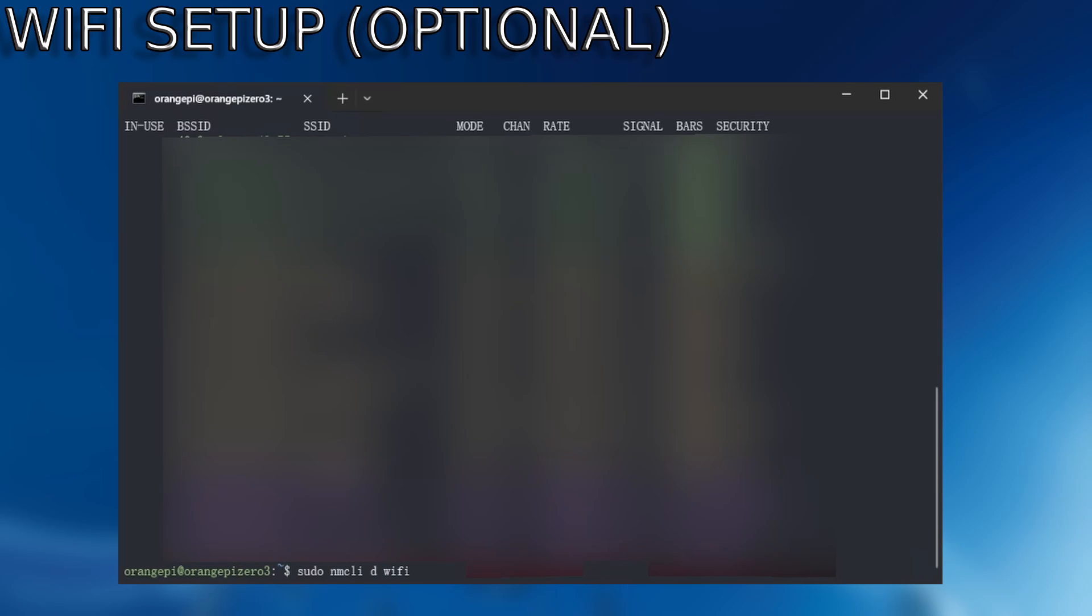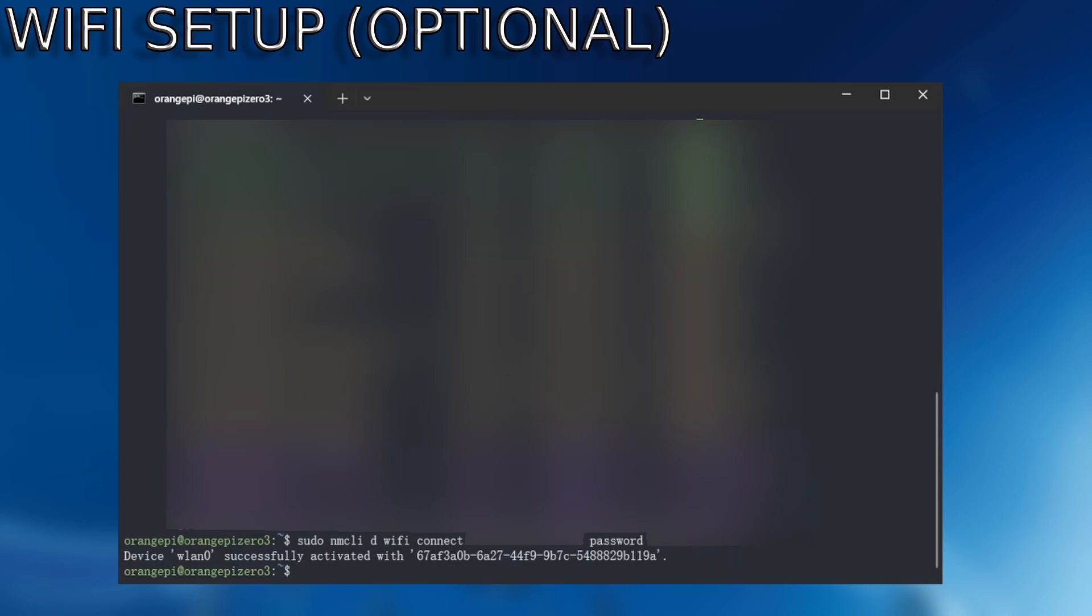WiFi connect. We're going to paste in the BSSID. You can right click and then password. You're going to enter in your password right there. Hit enter. There you go. We're successfully connected.